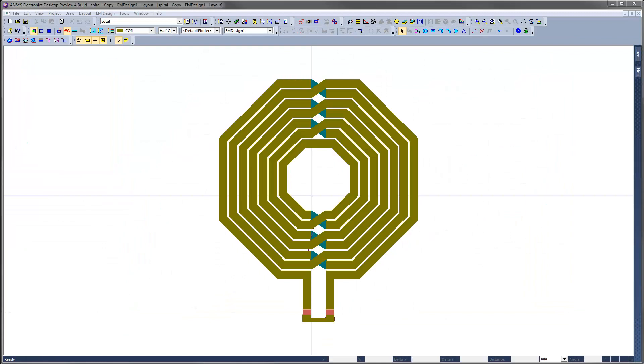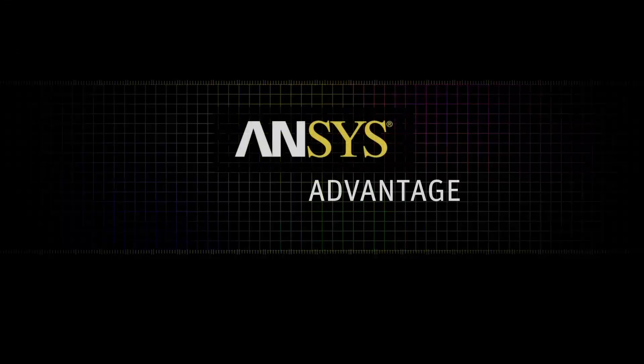This concludes our video series on modeling spiral inductors in ANSYS Designer and the new ANSYS Electronics Desktop. Thank you for watching.